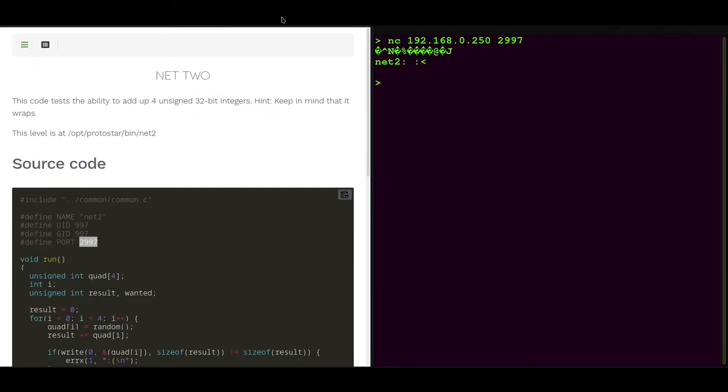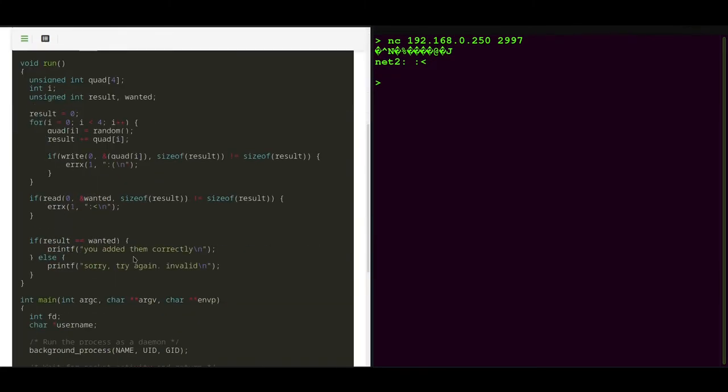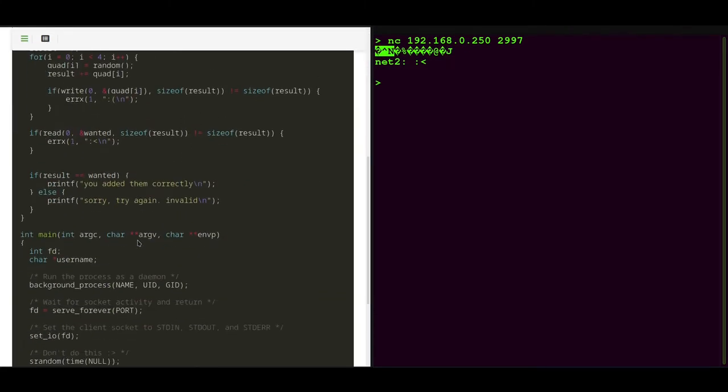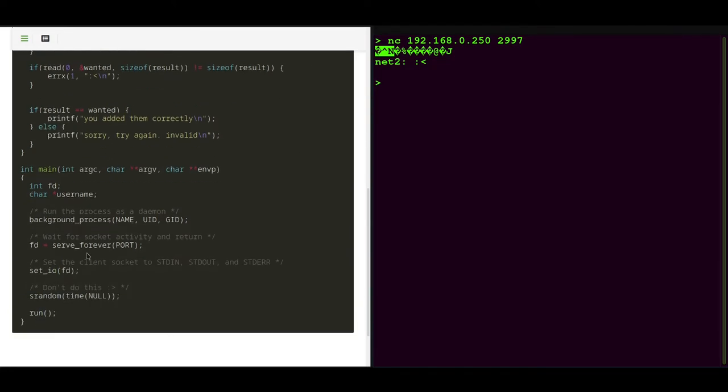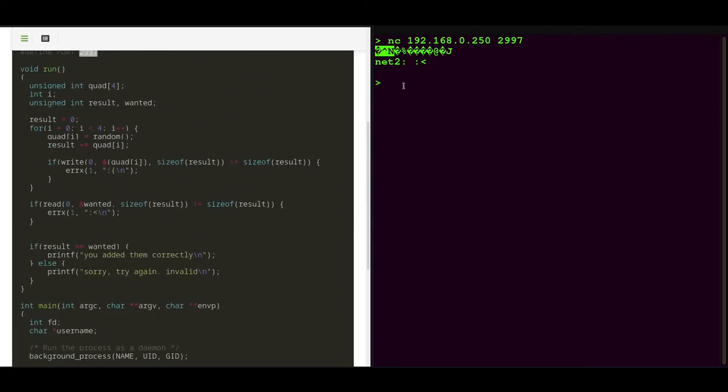And then we need to send these integers added together back as also an integer. So let's do that.